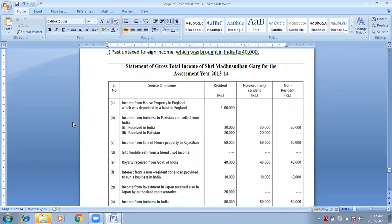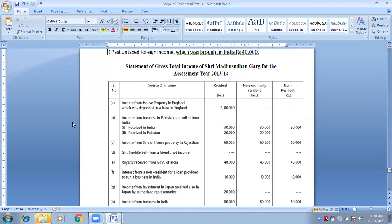Income from business in Pakistan, controlled from India. 30,000 is received in India and the rest is assumed received in Pakistan since nothing else is disclosed. You have to divide this into two parts: received in India — taxable in all cases; and received in Pakistan — since it is controlled from India, it falls under the fifth case, meaning two categories.